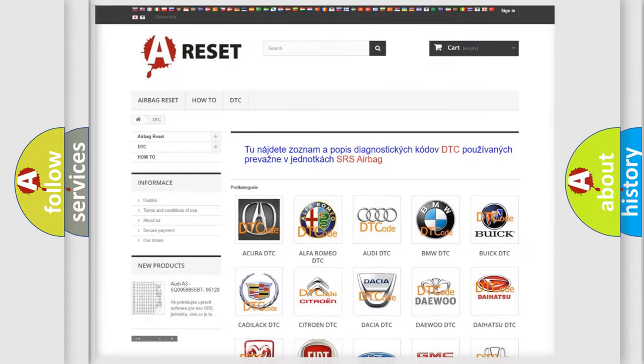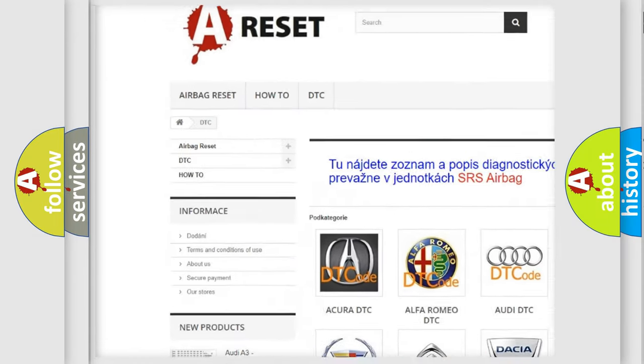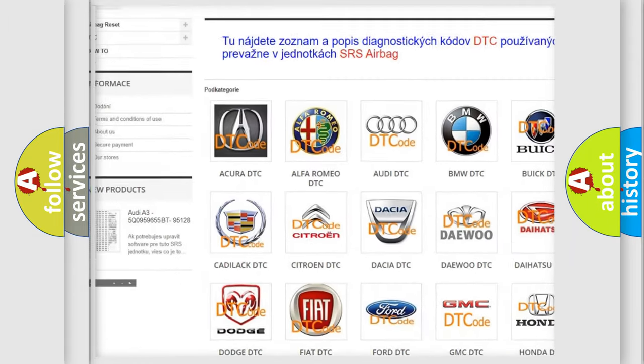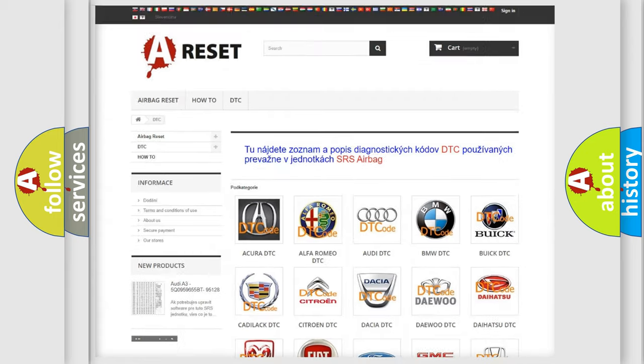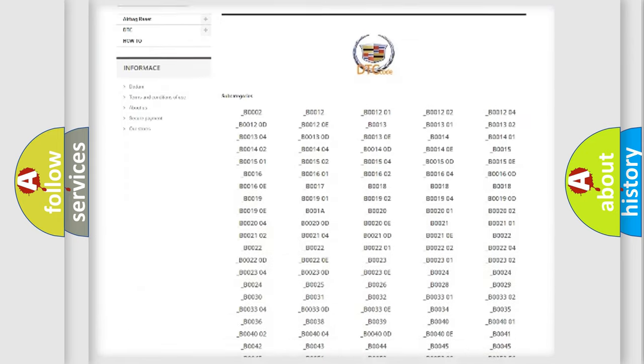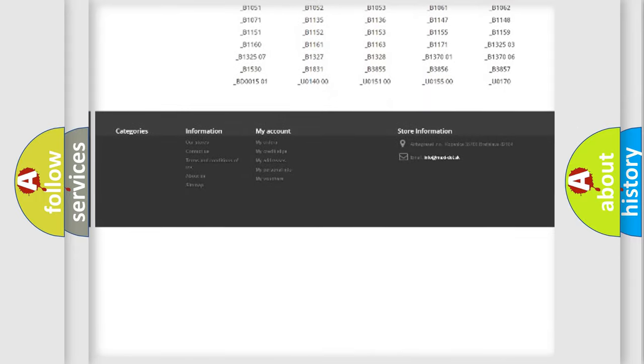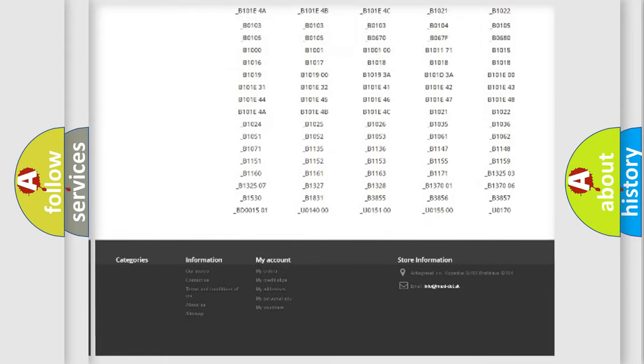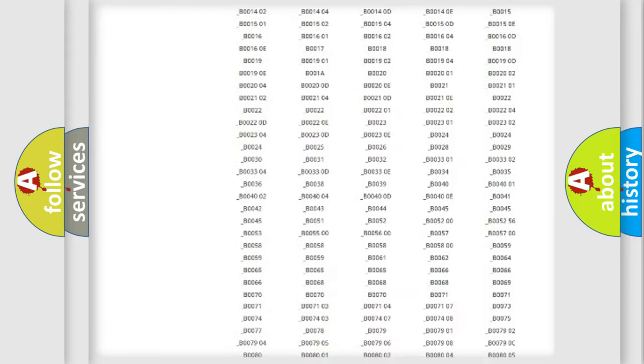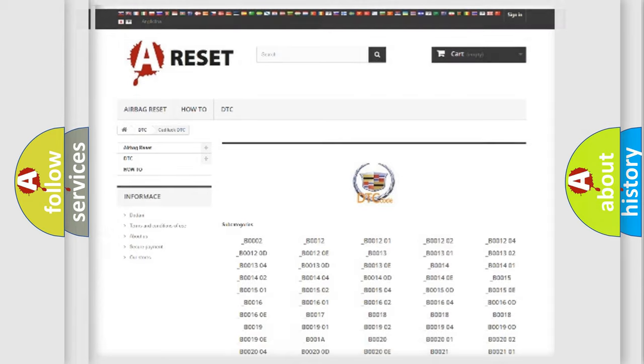Our website airbagreset.sk produces useful videos for you. You do not have to go through the OBD2 protocol anymore to know how to troubleshoot any car breakdown. You will find all the diagnostic codes that can be diagnosed in Cadillac vehicles, and also many other useful things.